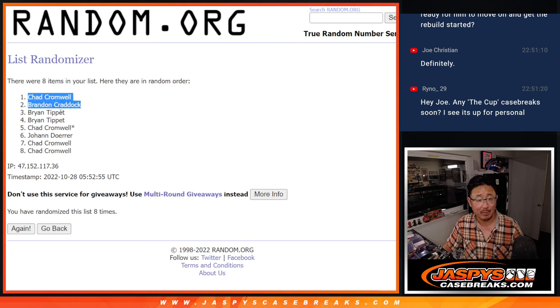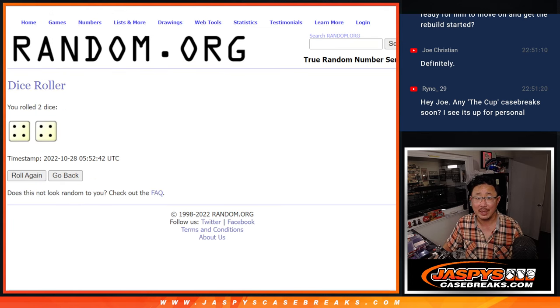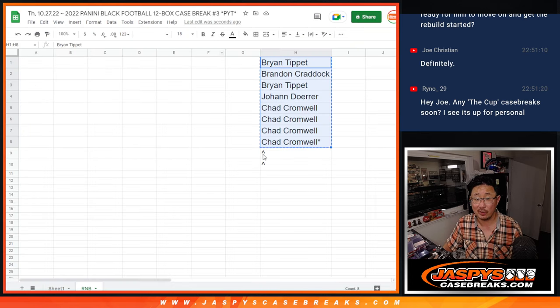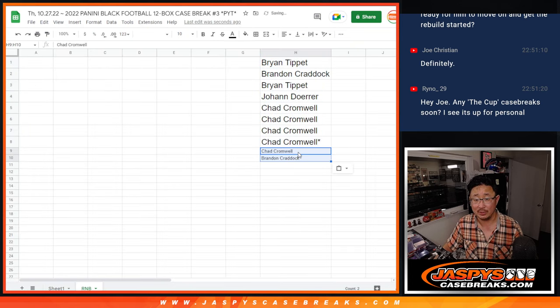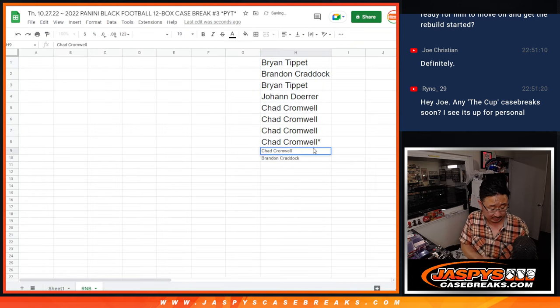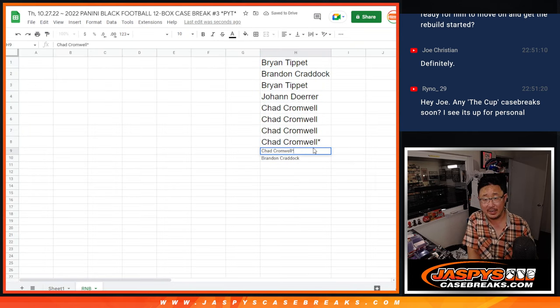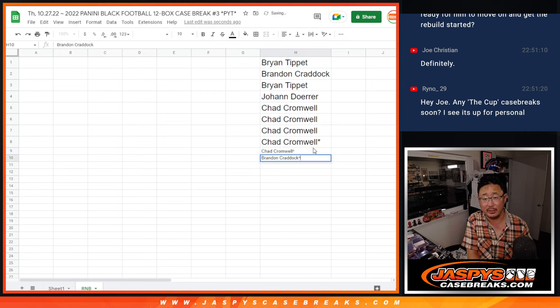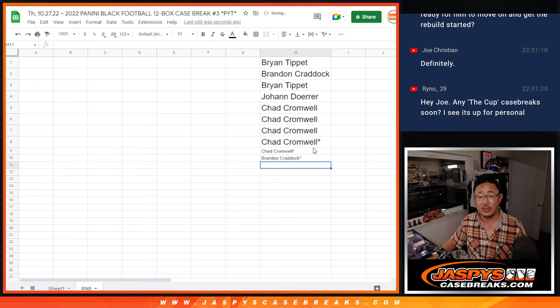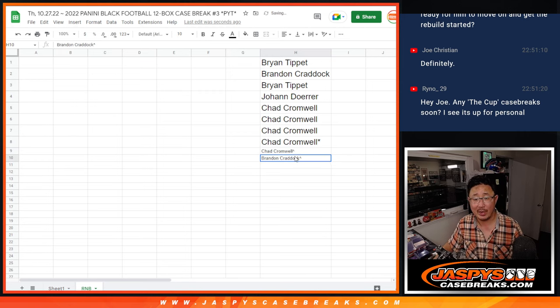Sorry, Brian and Johan. We'll get them next time, but you're still involved in the number block, so you can still get yourself a nice little number here. But Chad and Brandon with a little buy one, get one scenario.